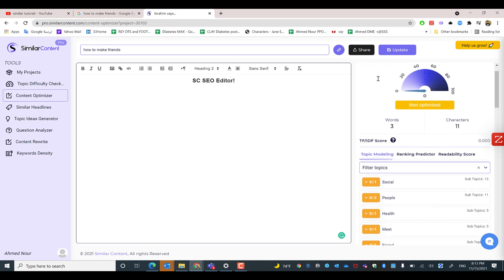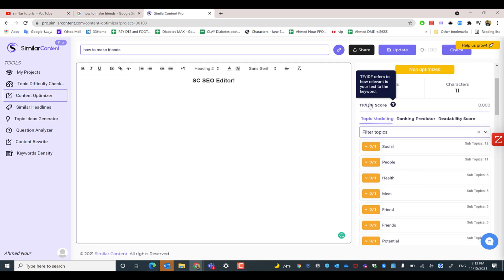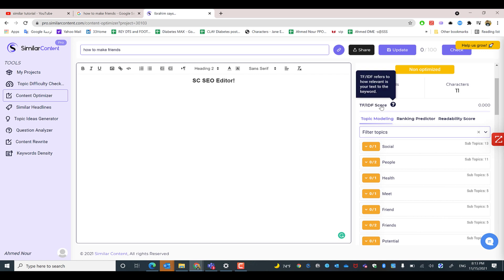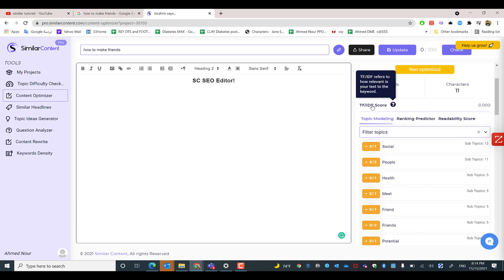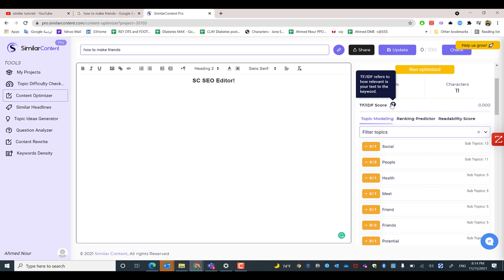We also have the TF-IDF score, which measures the strength of the keywords you are writing about. The score starts from 0 to 10, and the preferred range you should keep is between 0.5 to 5. You can increase the TF-IDF score by focusing on topic modeling keywords.